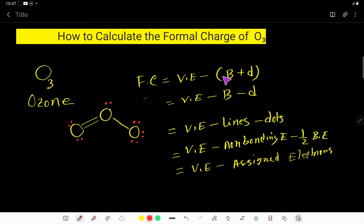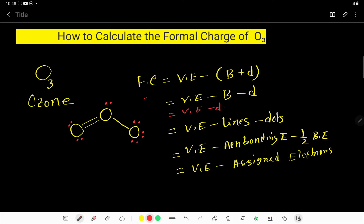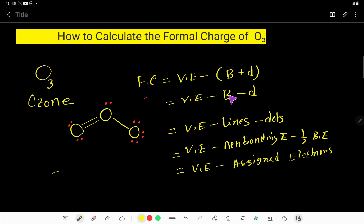You can rewrite this equation as: valence electron minus bonds minus dots. You can also rewrite this as: valence electron minus dots minus lines. So formal charge equals valence electron minus dots minus lines.